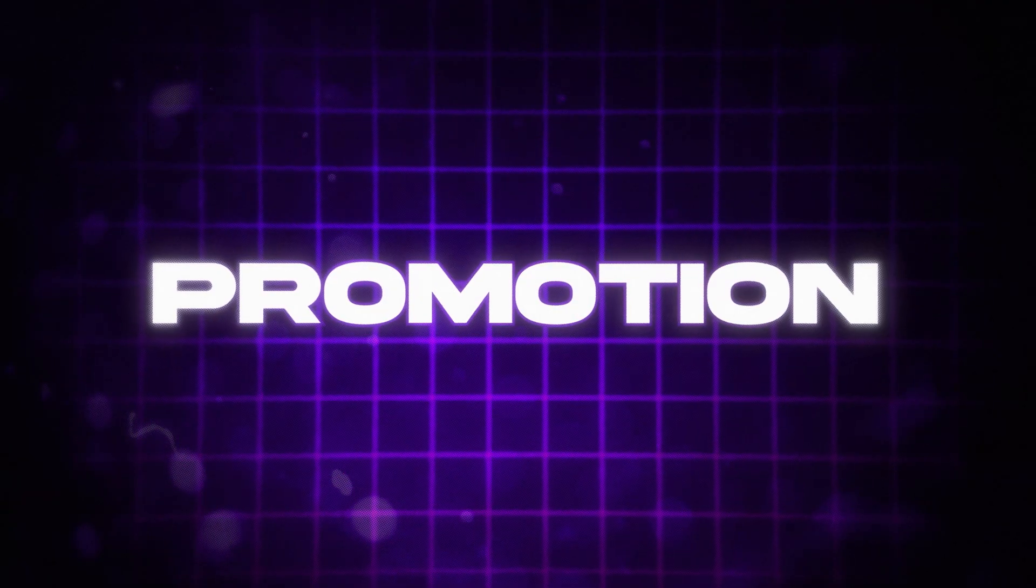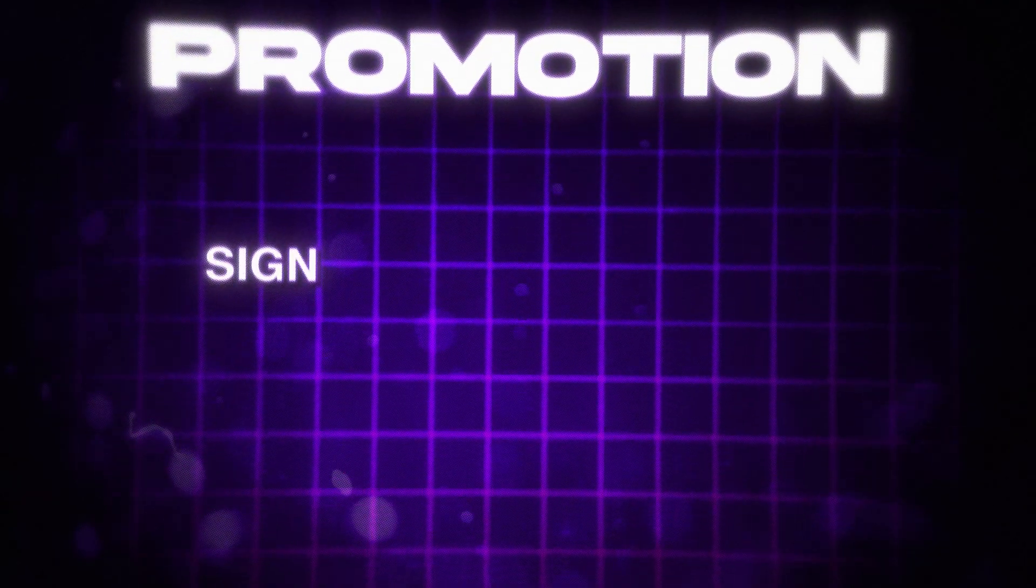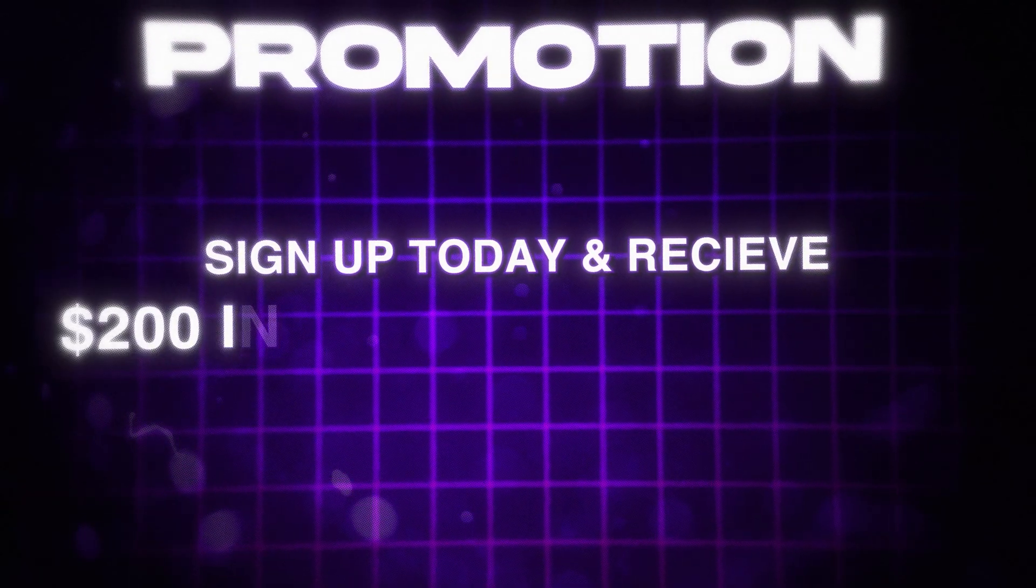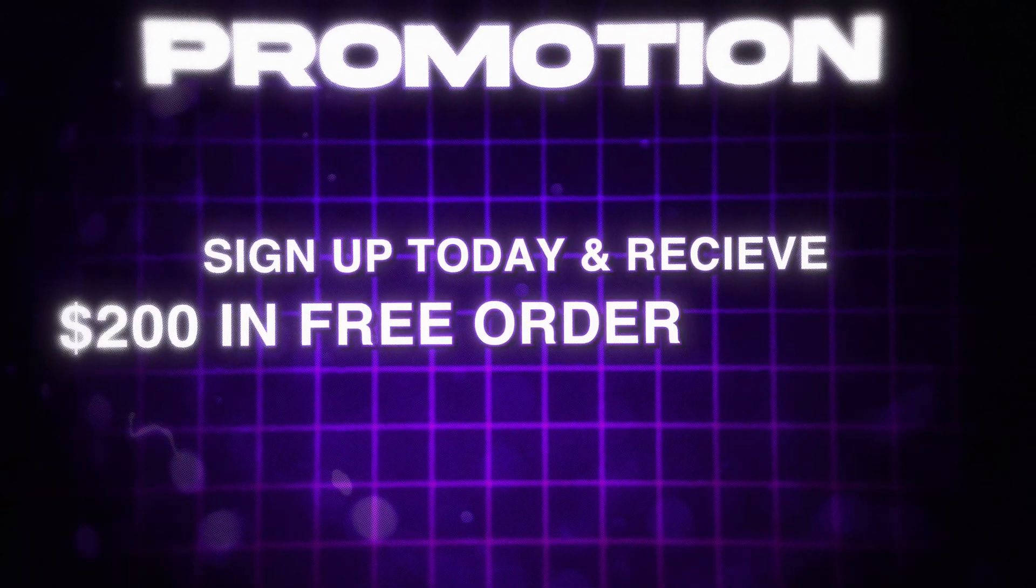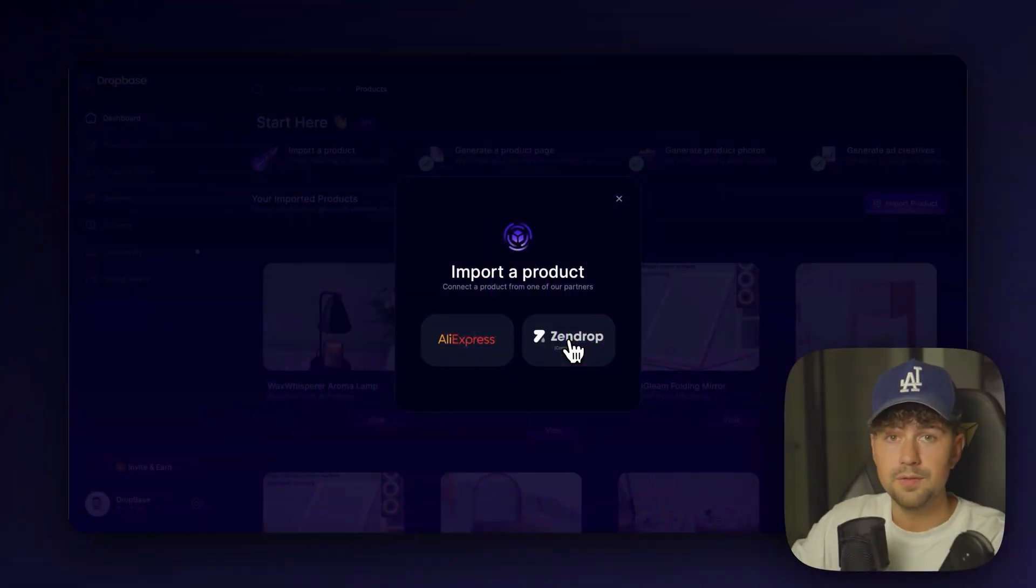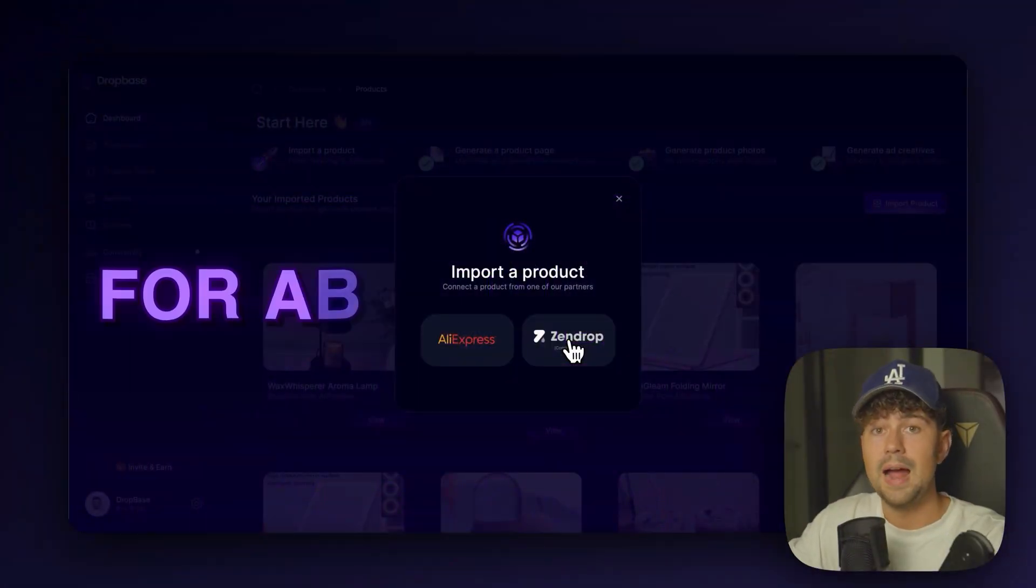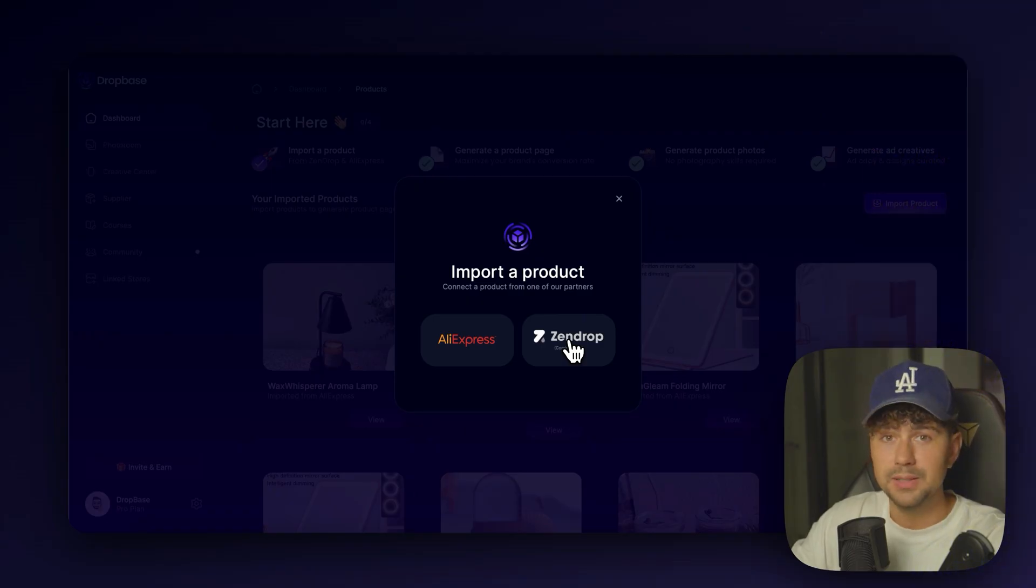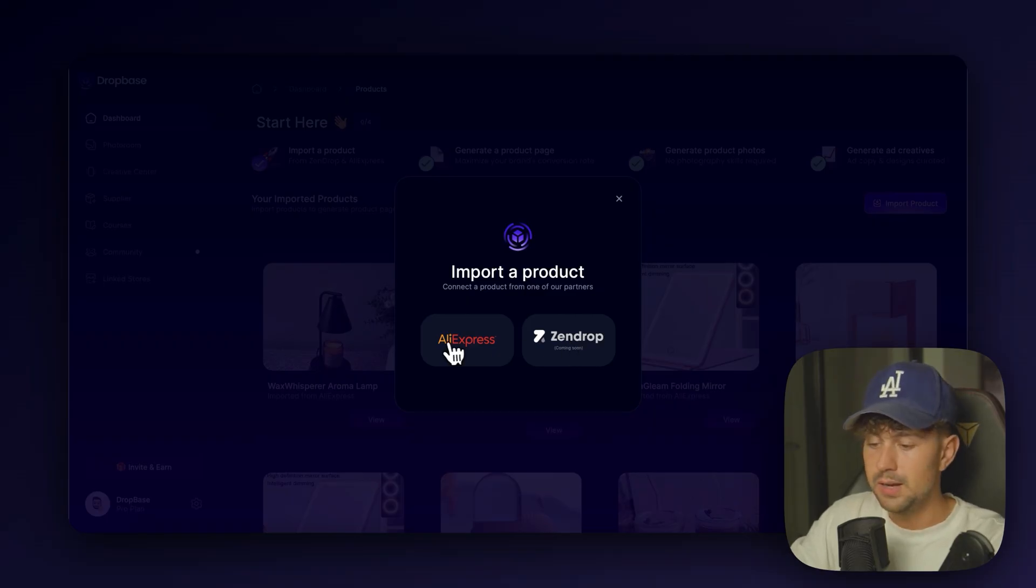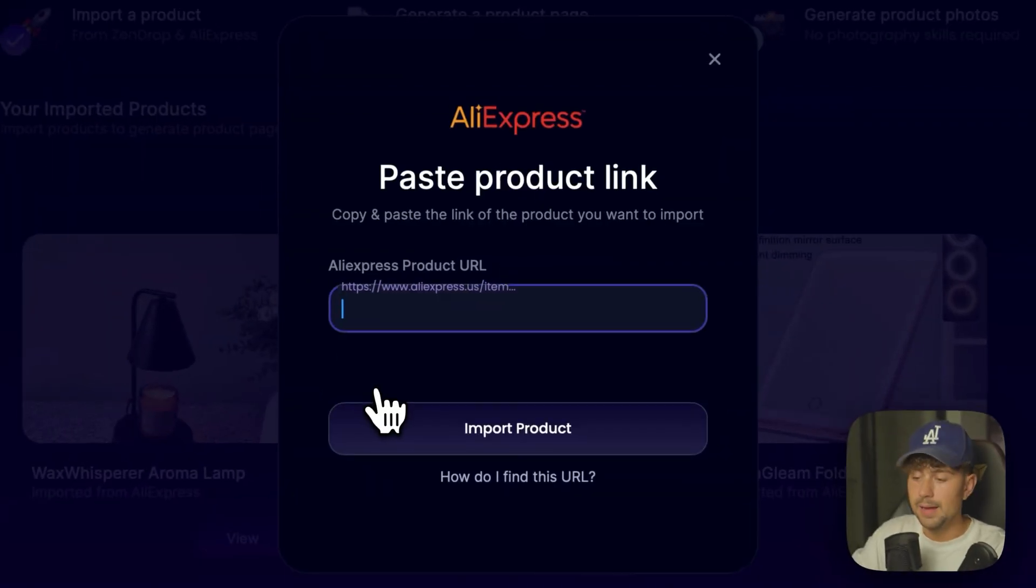They're running a promotion right now. And if you sign up today, they're going to give you $200 in free order credits. So you can start fulfilling your orders for absolutely free, which is absolutely insane. You've got to make sure you go ahead and take advantage of that deal.